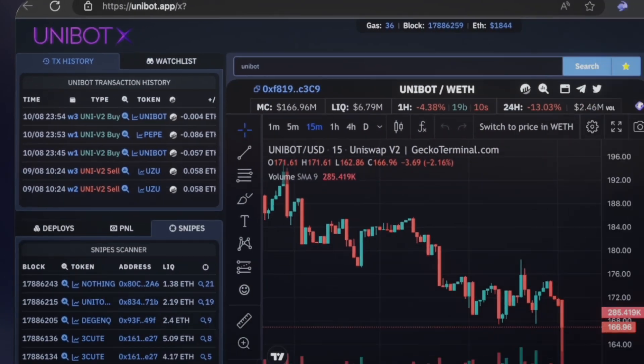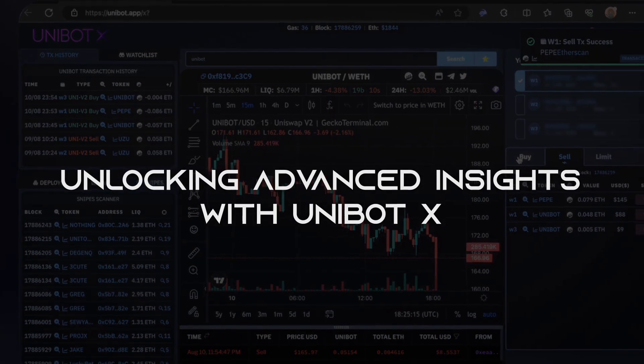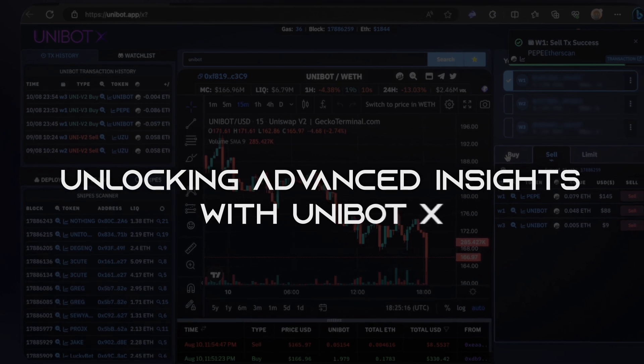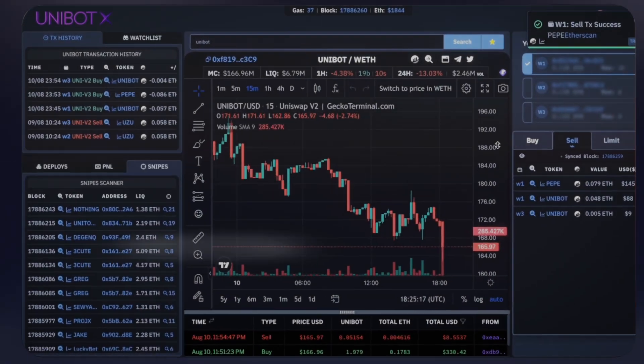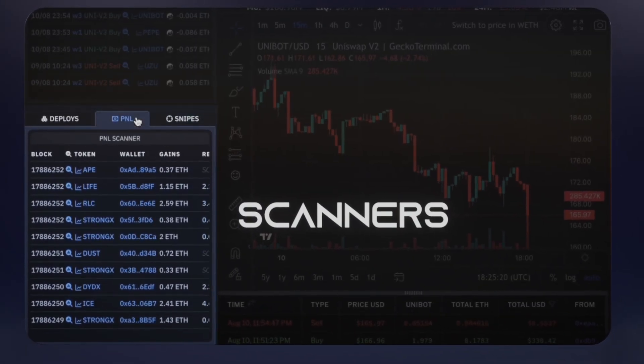Unleash the advantages of Unibot X to make your trading journey even more rewarding by accessing essential information all in one place.